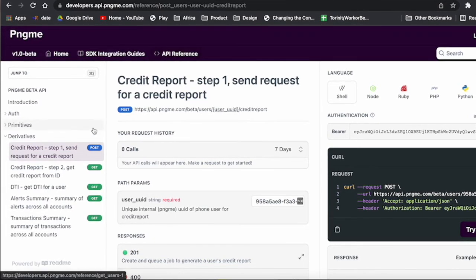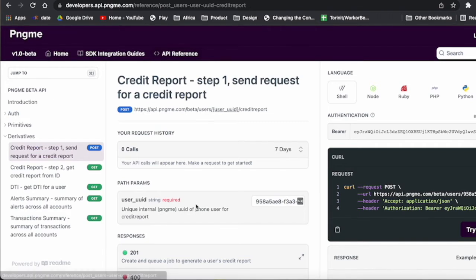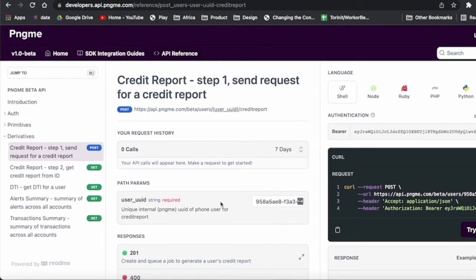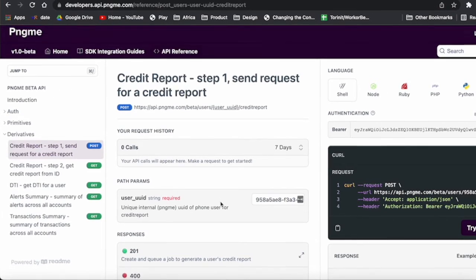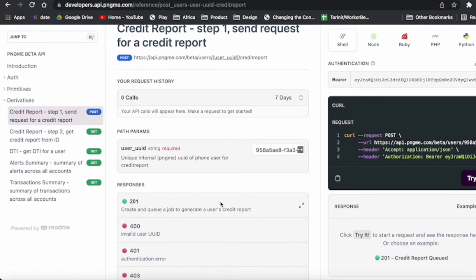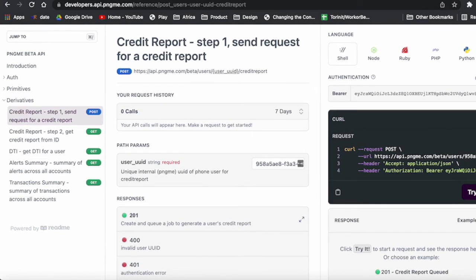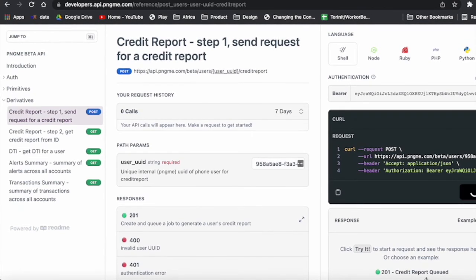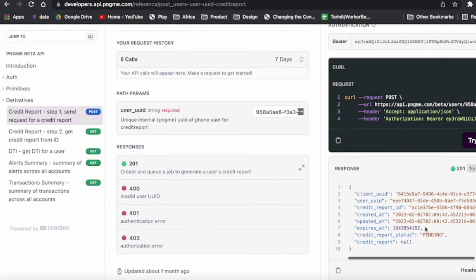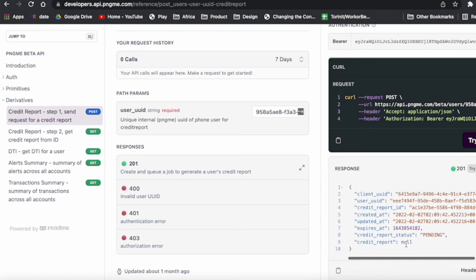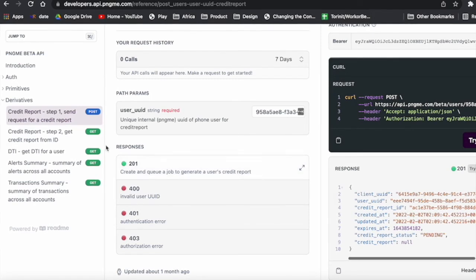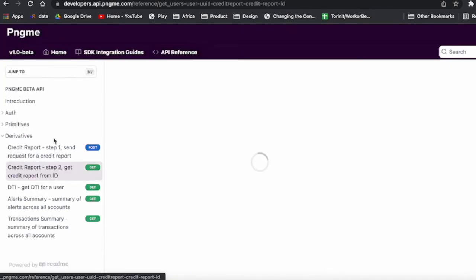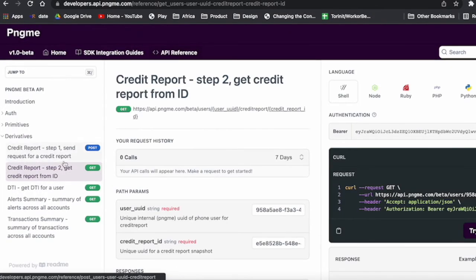The way that works is you would put in the user UID here to actually request a credit report. What will happen is you'll get a credit report ID, and then you would get that credit report.